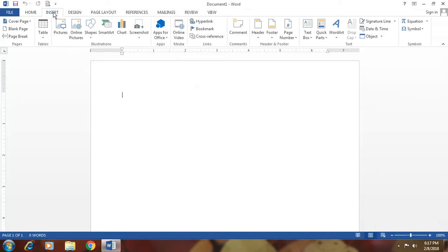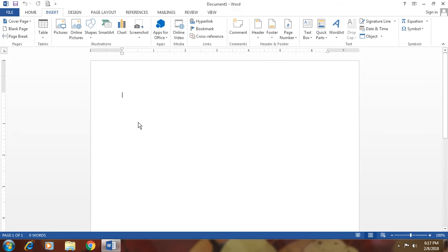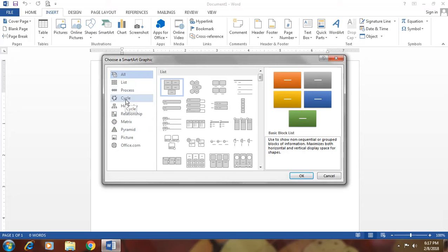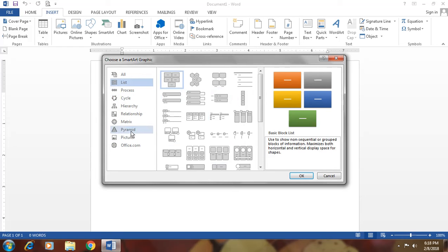In insert tab we use SmartArt. SmartArt is a graphical presentation of your documentation. Such as, I want to make a water cycle, then go to cycle options and choose any one of them. If you want to make a list of anything, then go to list and choose any one of them. If you want to make a pyramid, then go to pyramid and choose. That means it is a SmartArt to making your document beautiful, so it looks attractive.